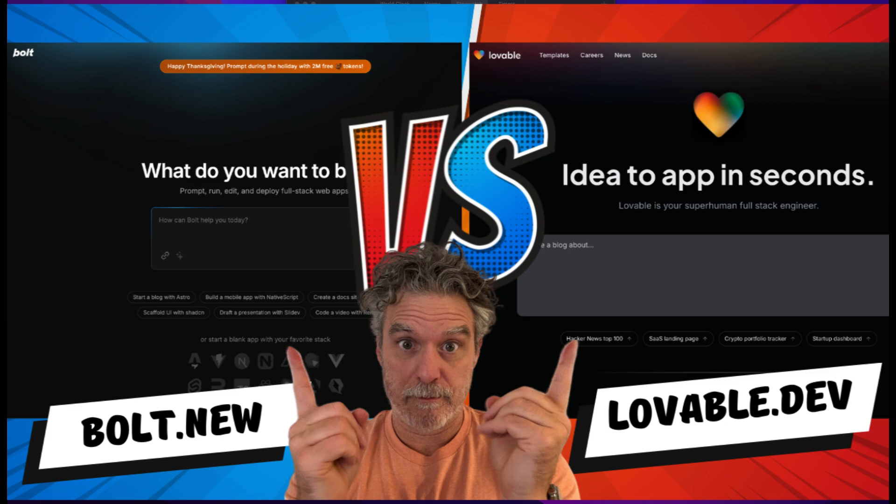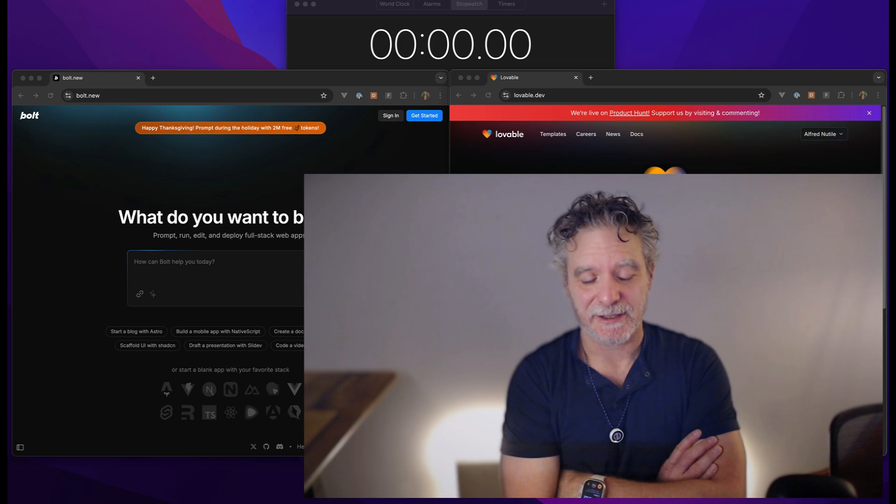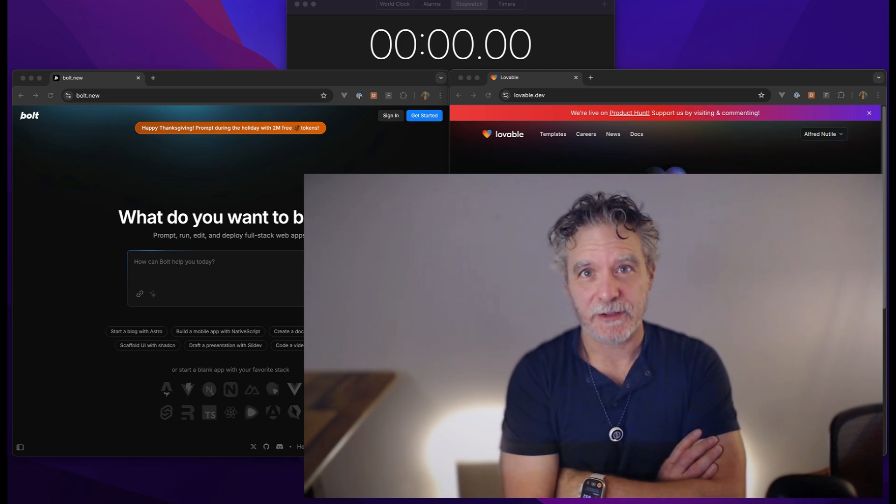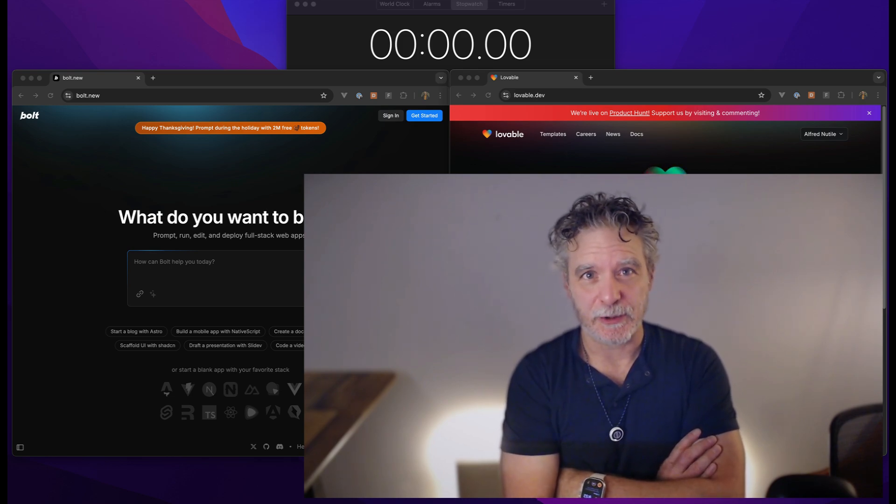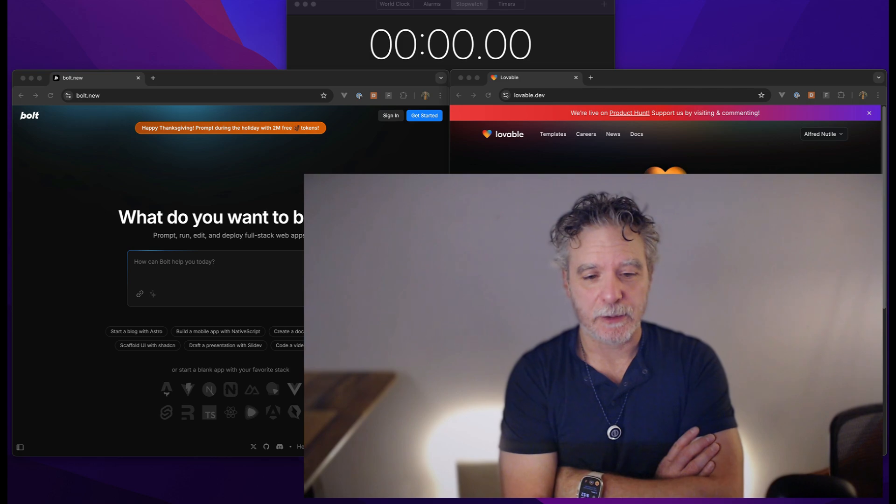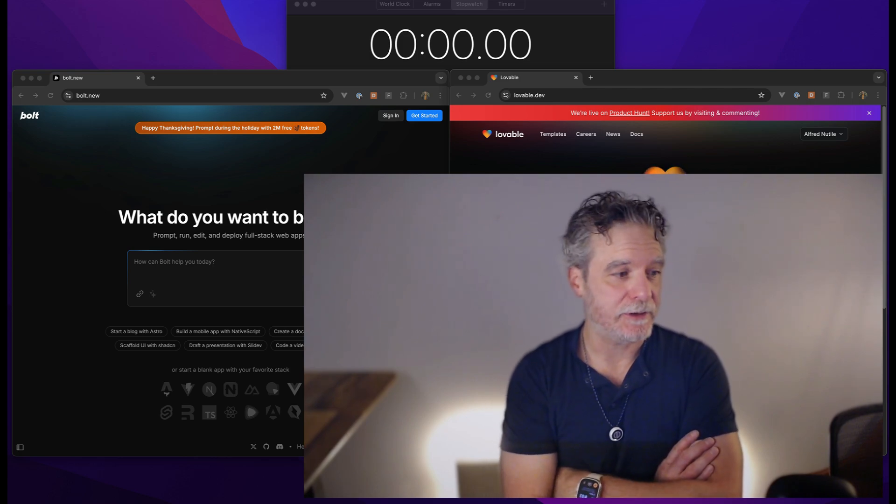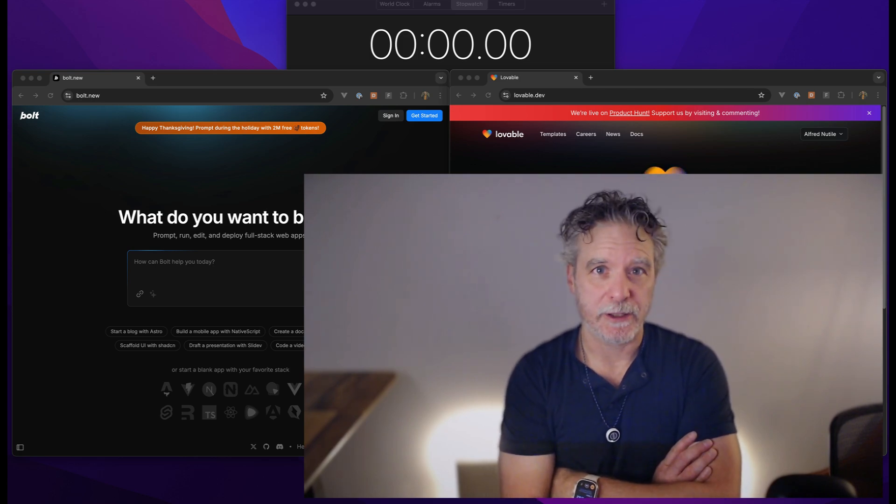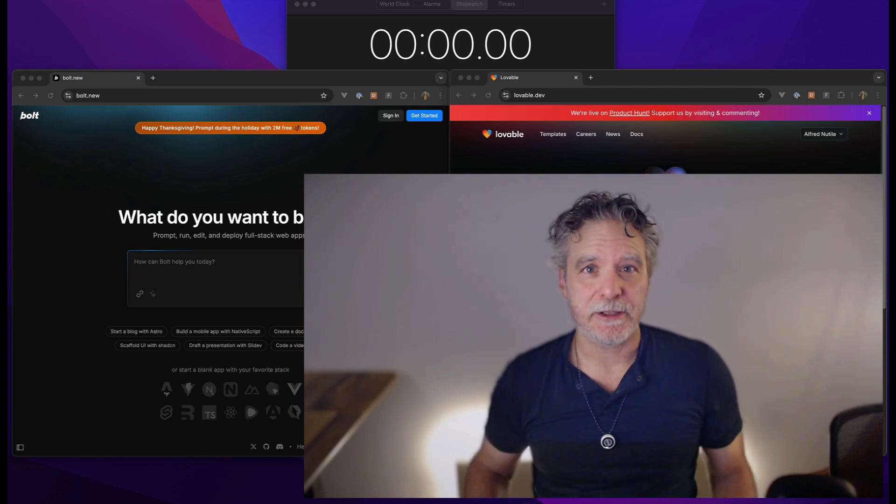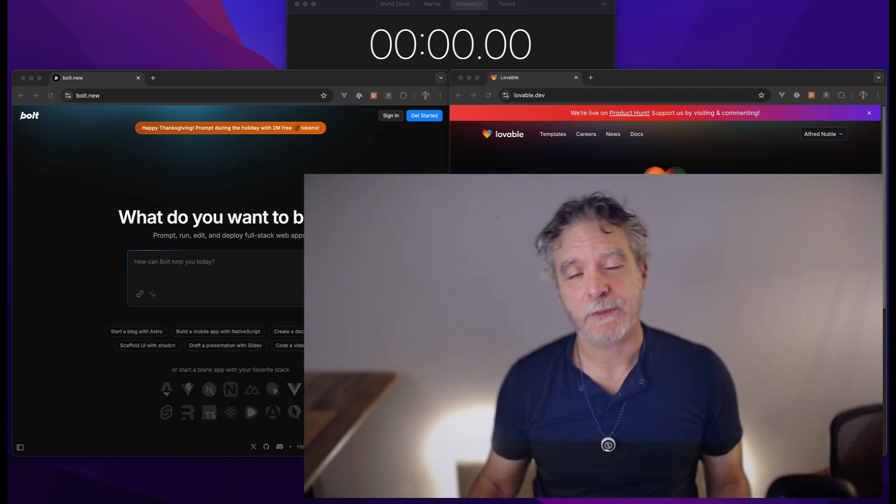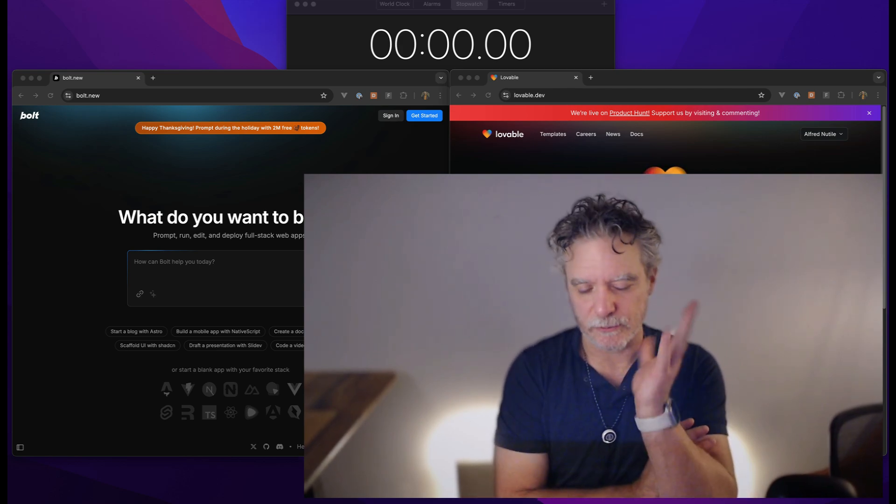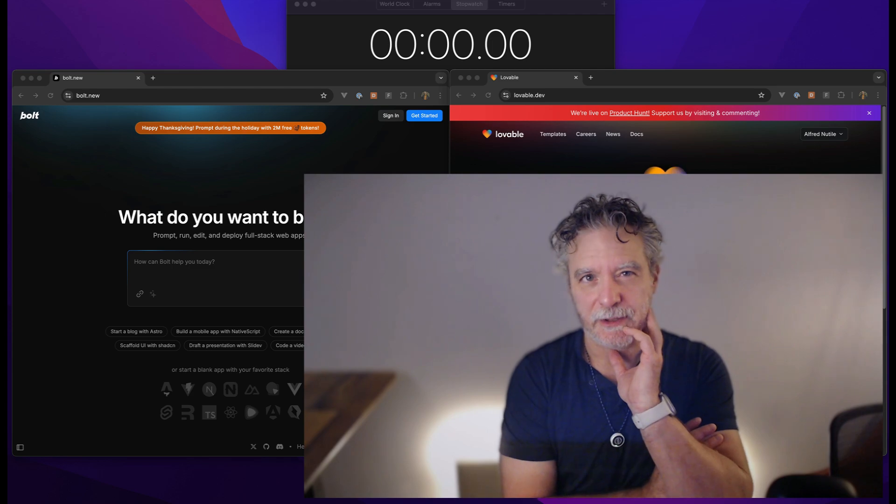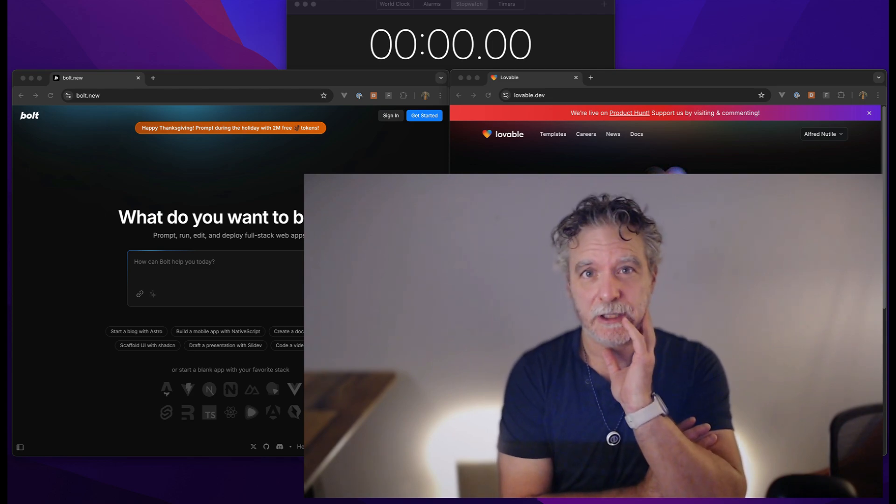All right, so this is a take two of this. Let's try it again. The first one, I just wanted to get the audio better here. But basically, I'm going to look at bolt.new and lovable.dev. I will compare these three applications in three different ways. Basically, I'm going to look at the speed. Well, not the speed of output. We'll show that on the screen. But they're so close, that won't matter as much.